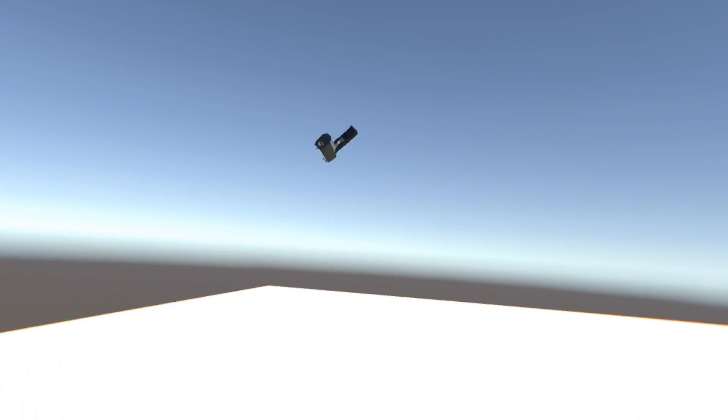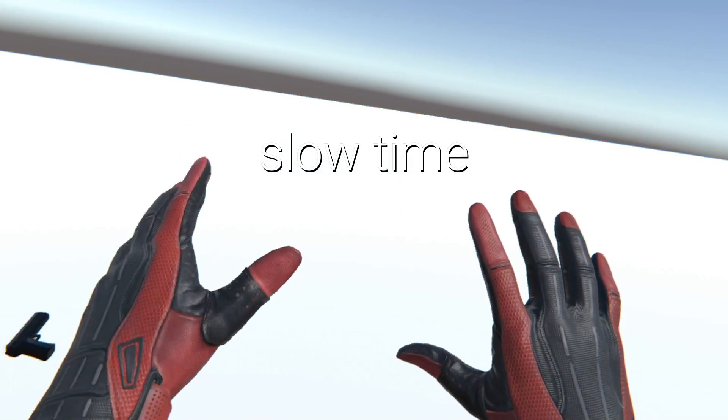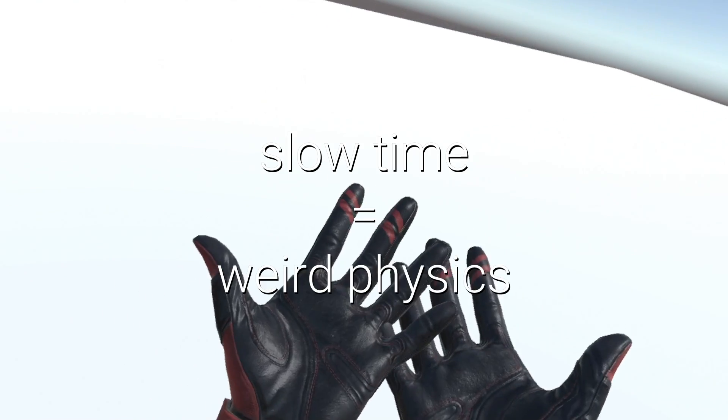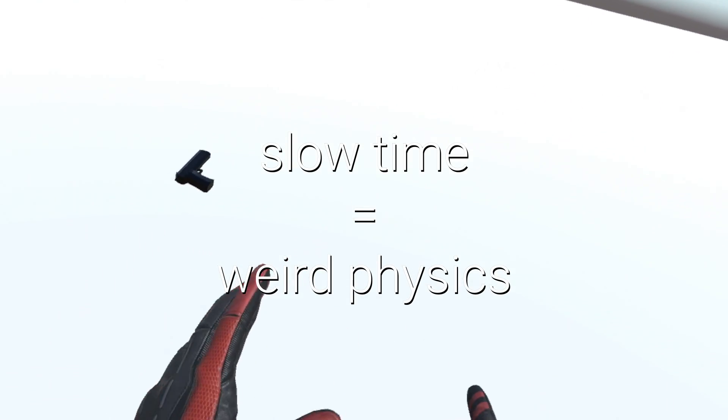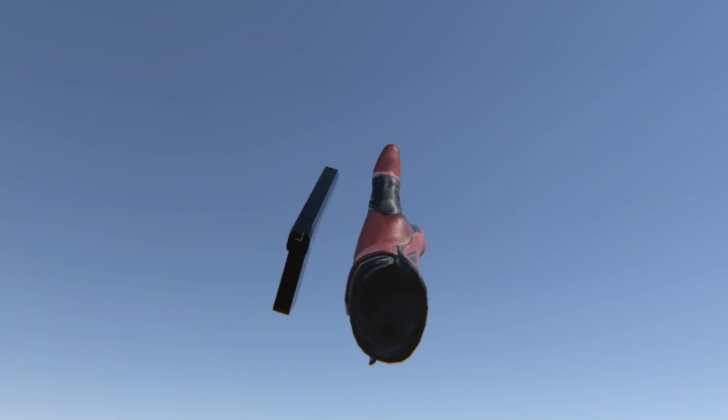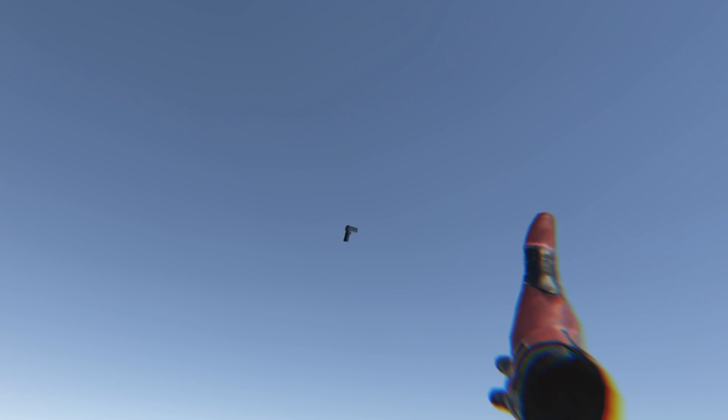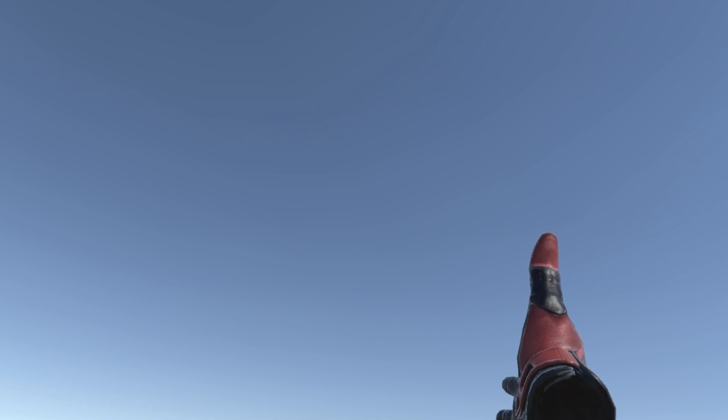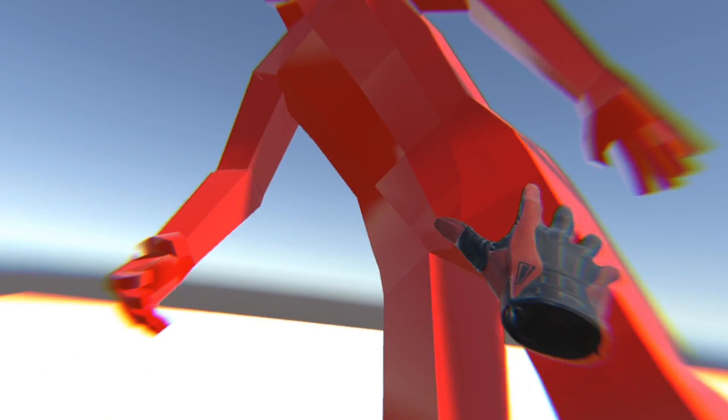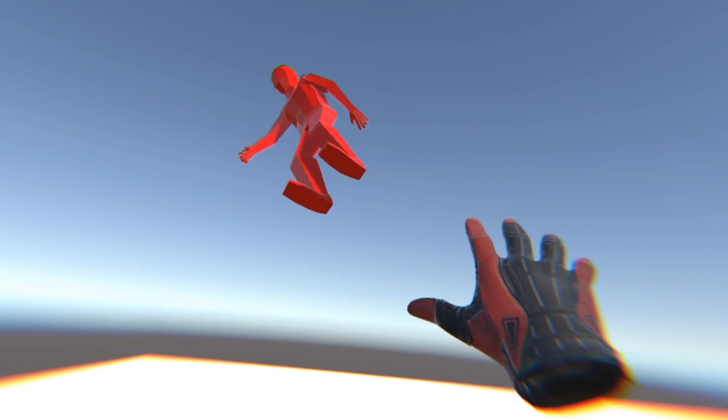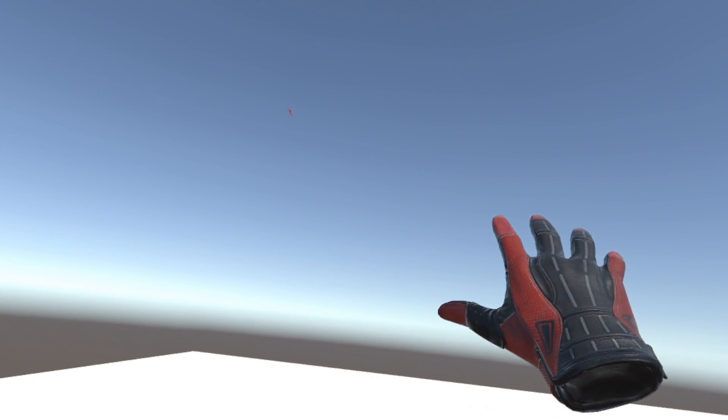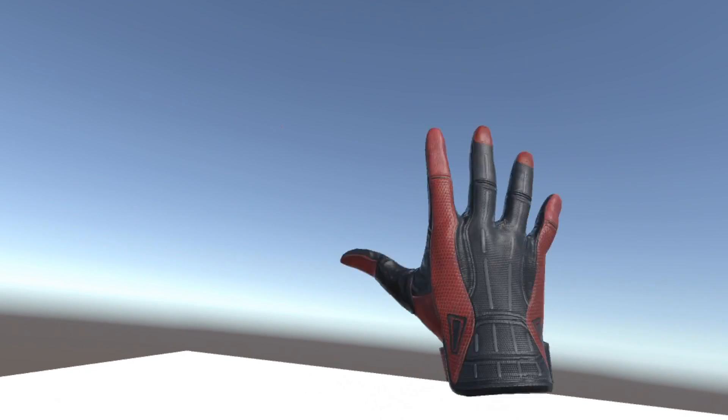And it looks pretty nice, but it's a tad janky as slowing the timescale also messes with some physics and object velocities. And if you for example throw something in slow motion and then go back to normal speed, this happens. But I thought this was pretty hilarious so I kept it in, as a feature.